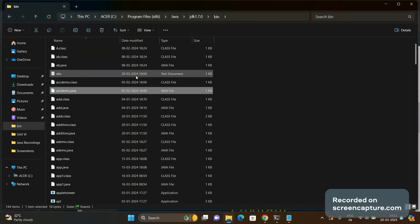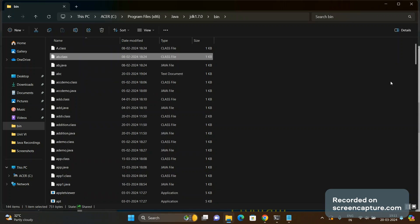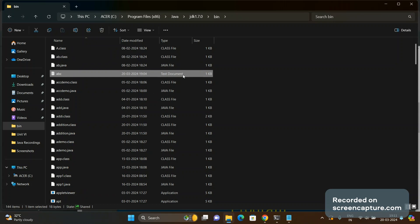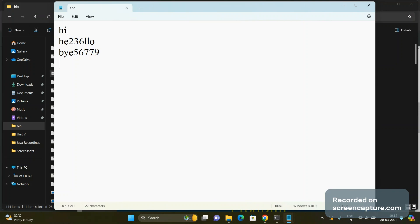We go to the bin folder and check if abc.txt exists. It does, and its contents are 'hi hello bye' with no digits initially. We add digits — for example, 3 digits and then 4, 5, 6, 7, 8 — and save the file. So there should be a total of 8 digits, meaning the expected output is: total number of digits are 8.